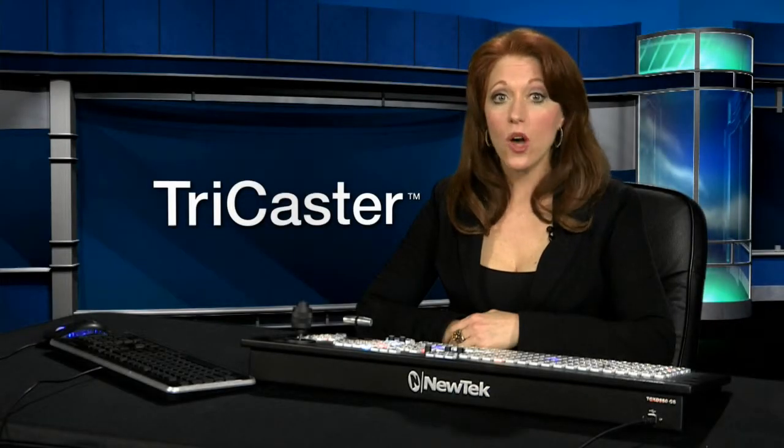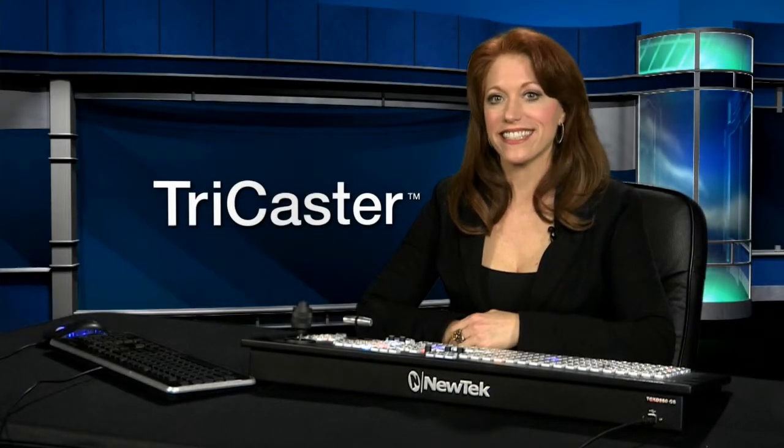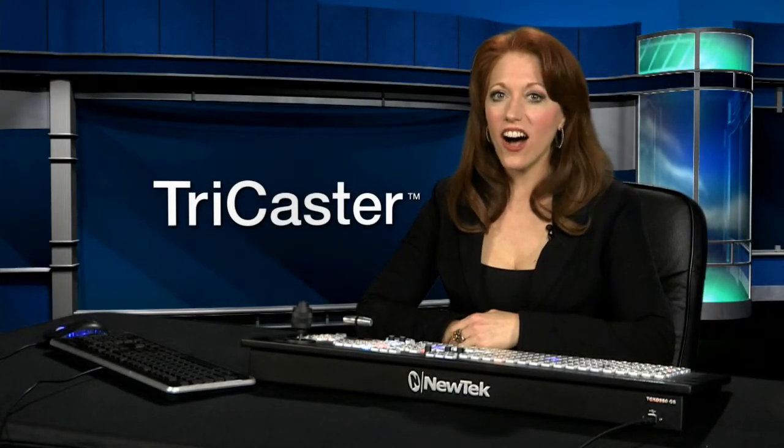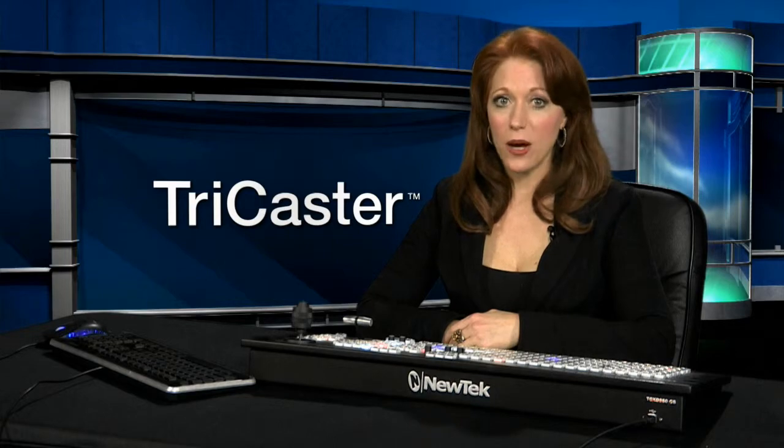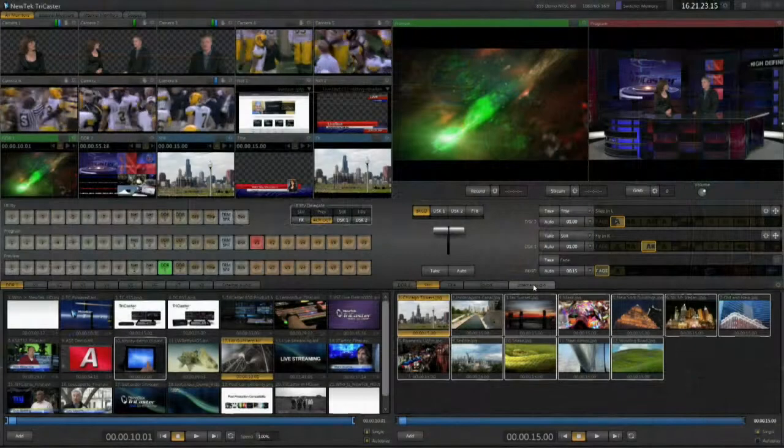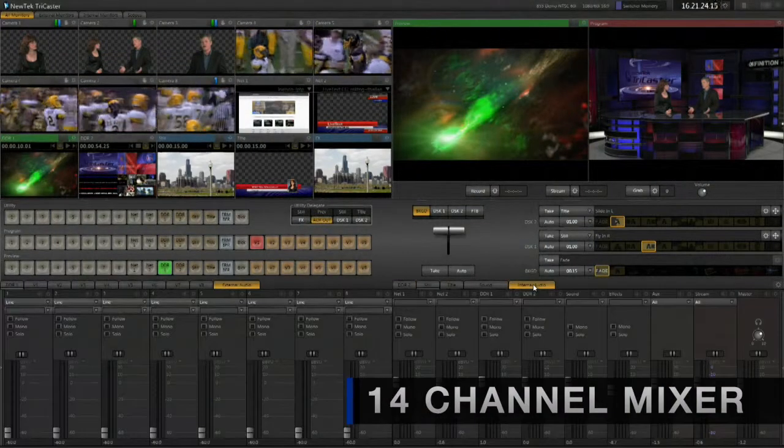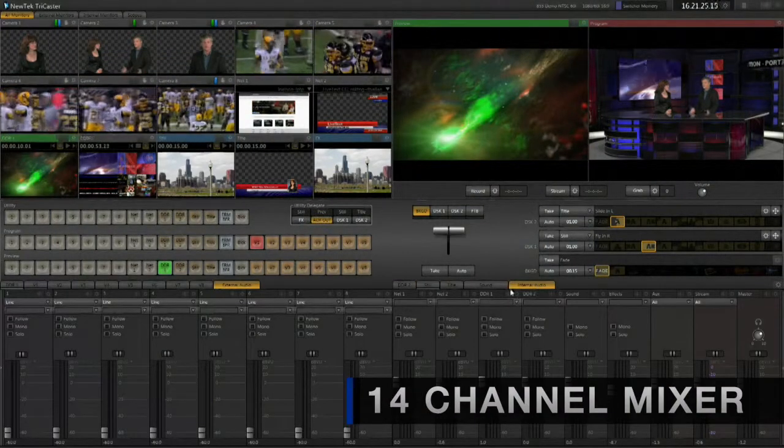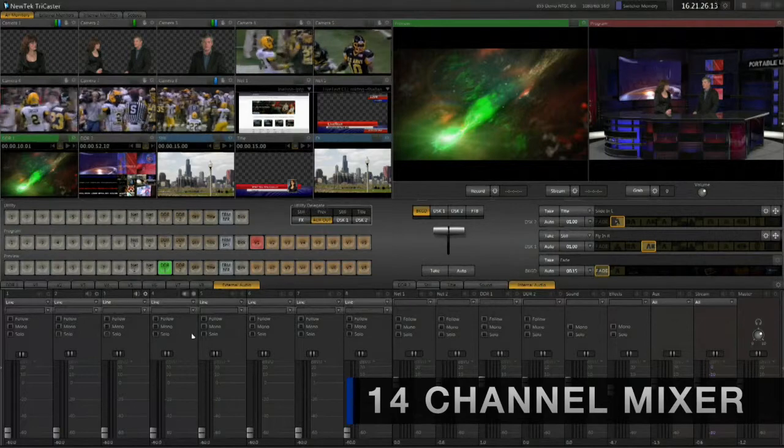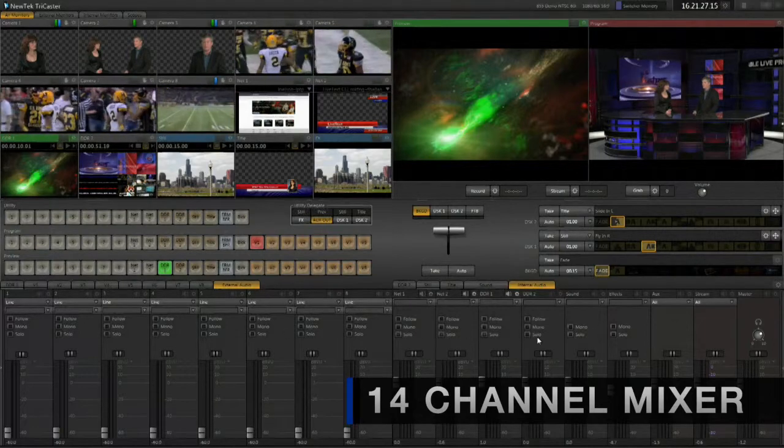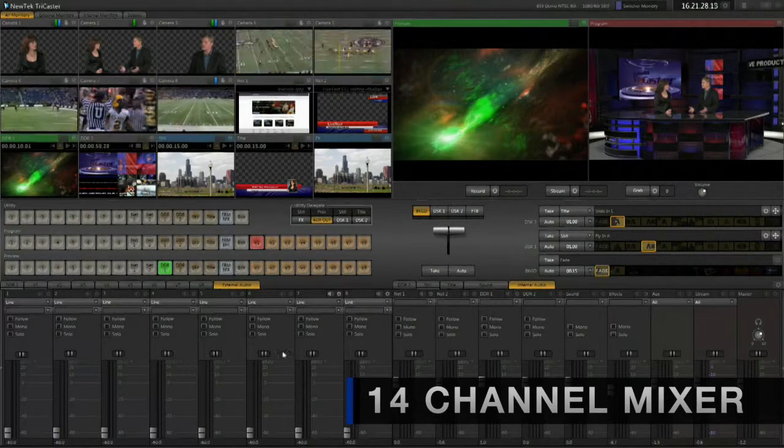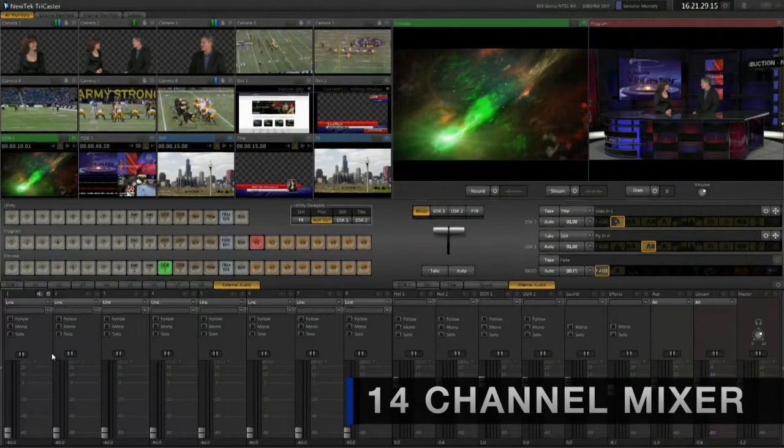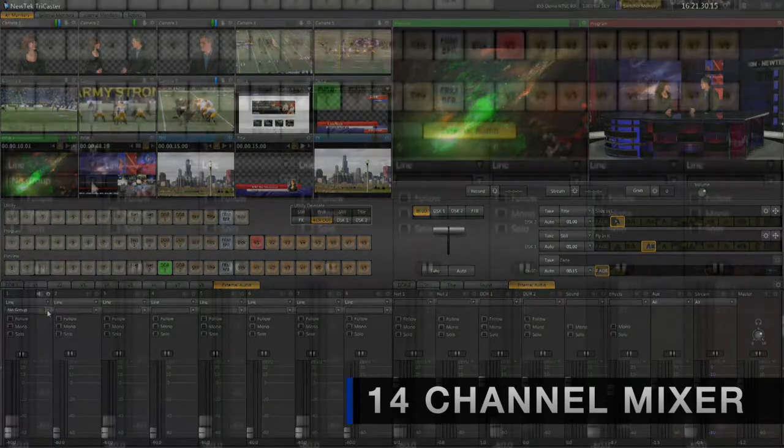A live production is only as good as it sounds, and audio can get complicated in a hurry. The TriCaster Audio Mixer lets you mix external and internal audio sources with an impressive array of professional features.